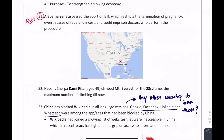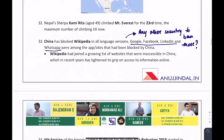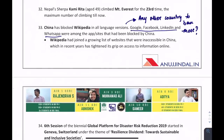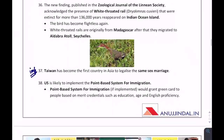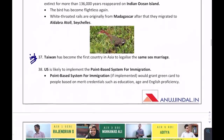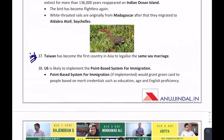Alabama Senate passed the abortion bill restricting termination of pregnancy even in cases of rape. China has blocked Wikipedia in all language versions. Taiwan became the first country in Asia to legalize same-sex marriage.